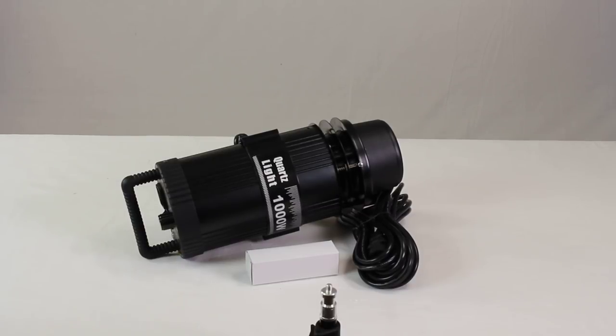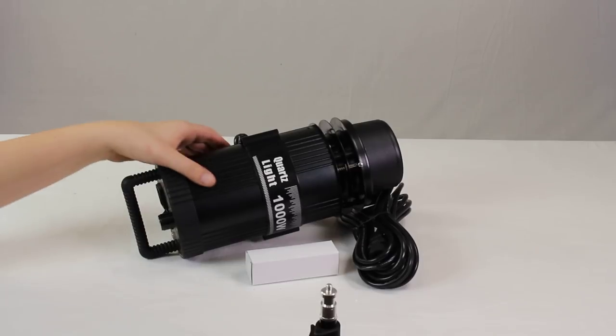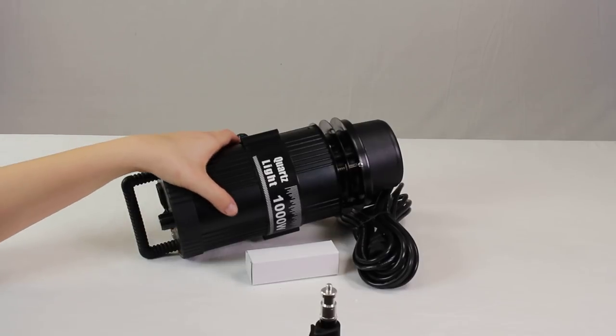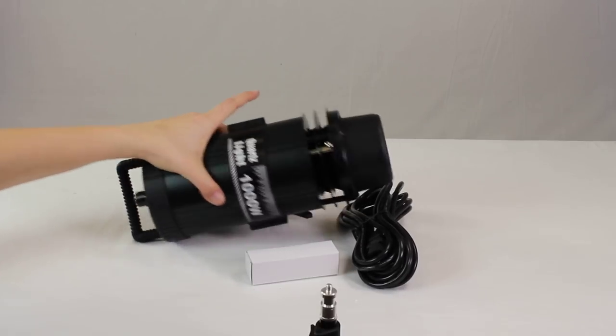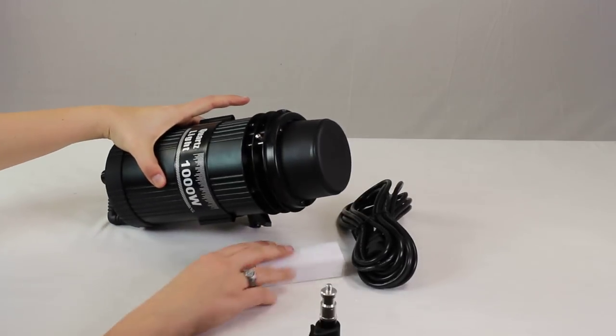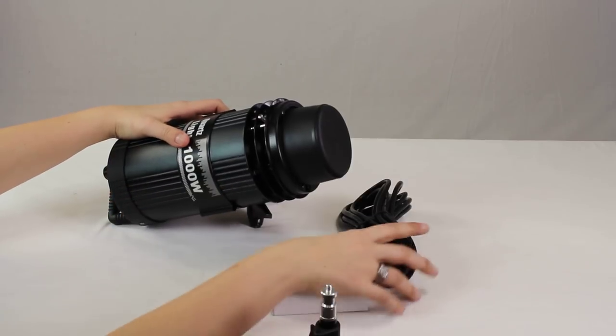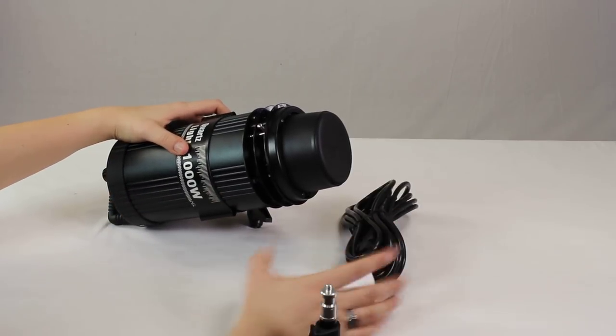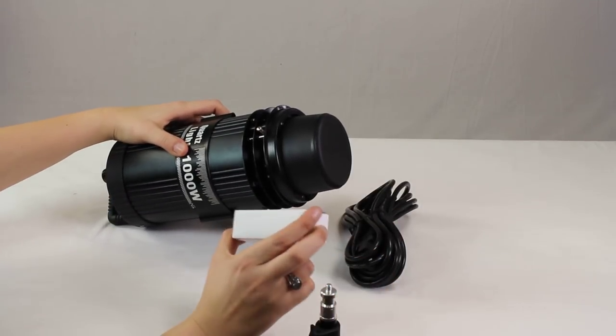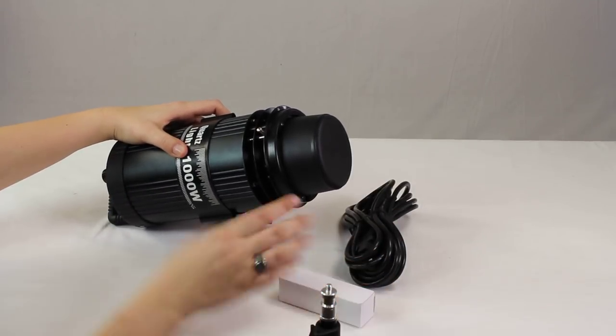It is a really great kit for doing video. It is continuous light. When you open it up it's going to come with the light itself, a power cord, and a quartz bulb.